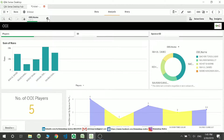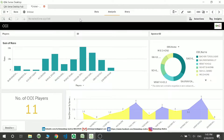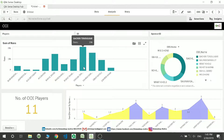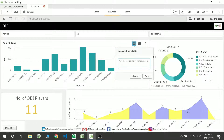Now let's move to snapshots. I want to take a few snapshots — maybe three, of three different charts. It's not necessary to take the entire chart; you can make a particular selection and create a snapshot out of it. I'm taking a snapshot of all three things and naming this first one 'snapshot-bar'.